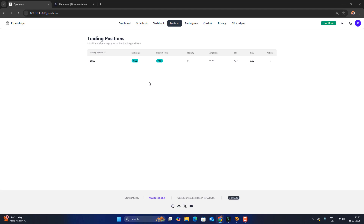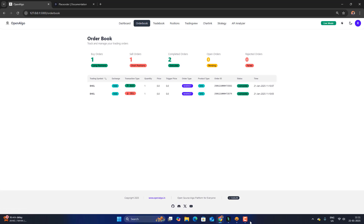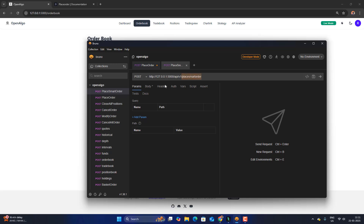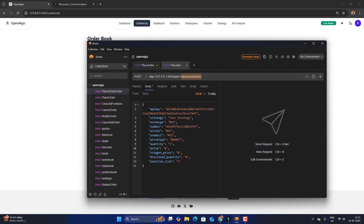Now what is different about place smart order? Place smart order always looks into the position book first and then takes a decision. Let me go to place smart order — the endpoint is here and there is an extra parameter: position size. Let's say I want to send an order in NSE for SBank. I want to purchase five quantities and I'm also setting the position size to five. The action alone doesn't play a major role in place smart order; what plays a major role is the action combined with position size and quantity.